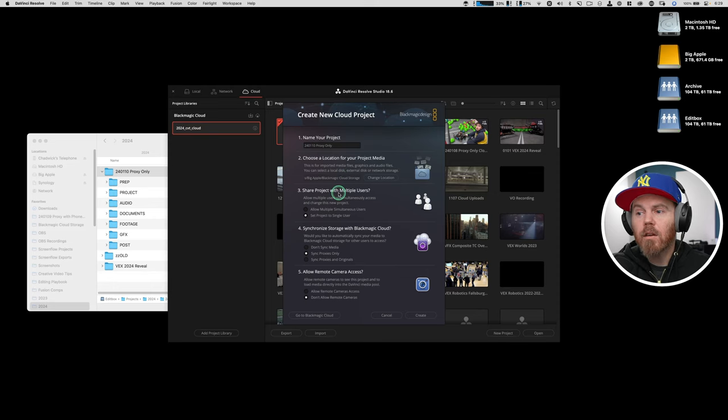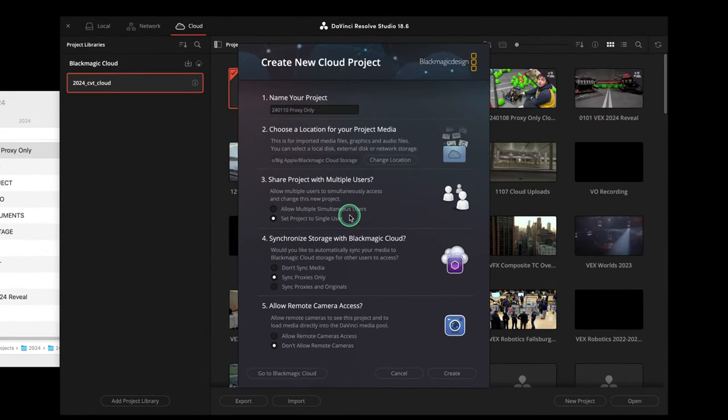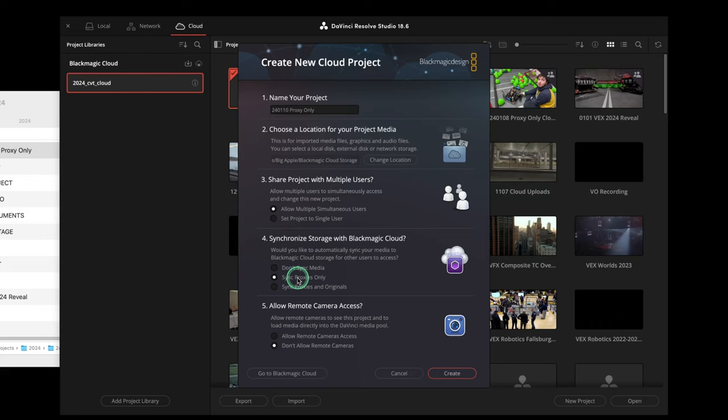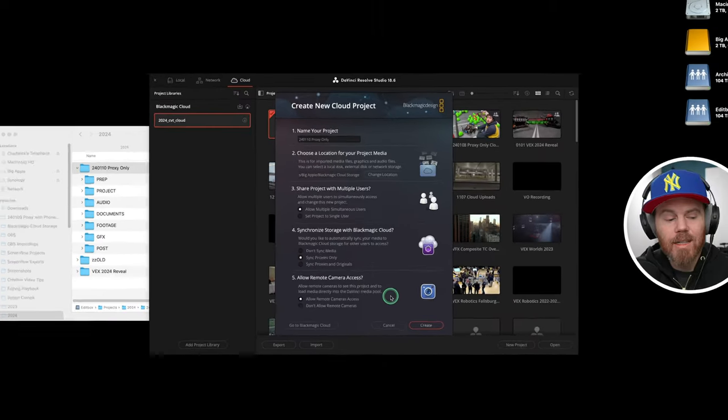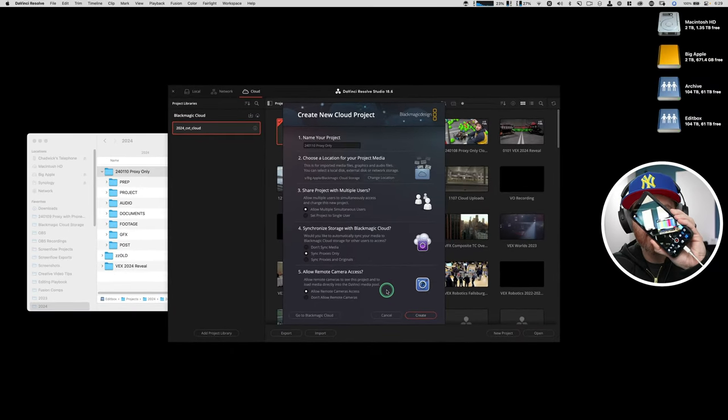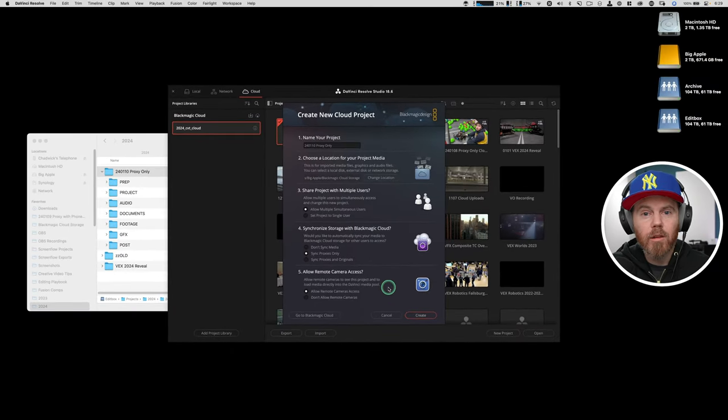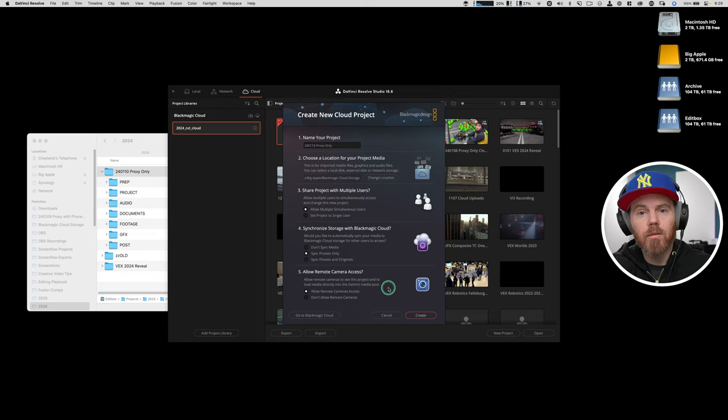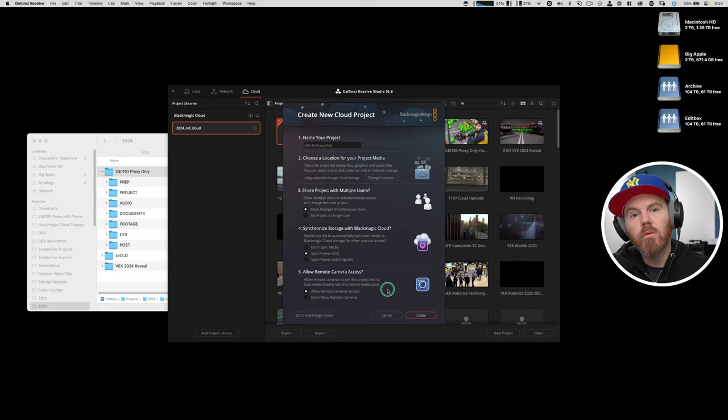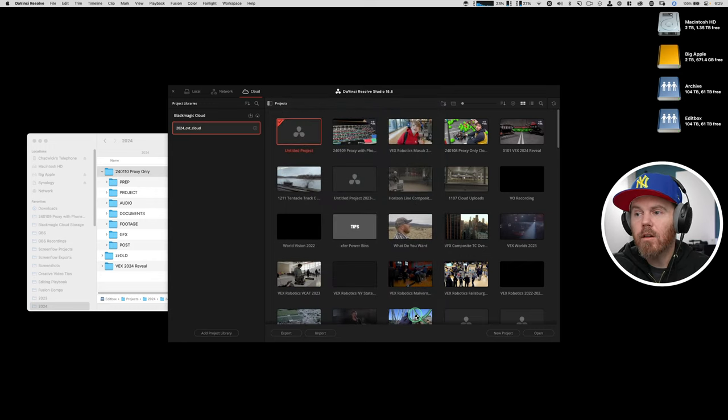The next thing you have here is do we want to make this have collaboration? Of course we do. We want to say allow multiple people at the same time. And then we have sync proxies only. This is key to keeping your storage requirements down really low. And we do want to allow remote camera access. That would be for things like the iPhone. We hit create.